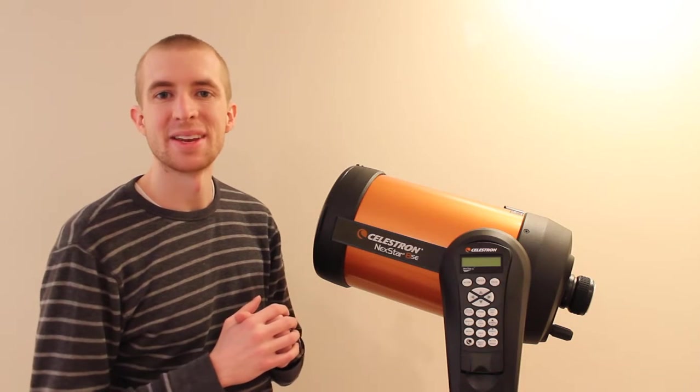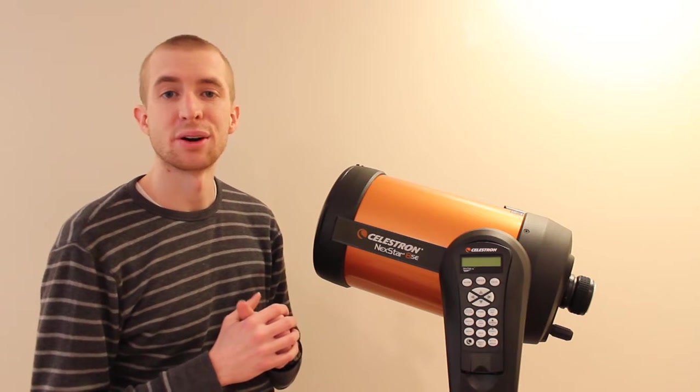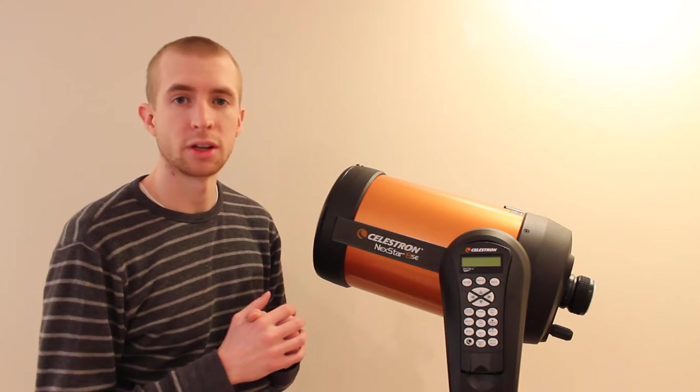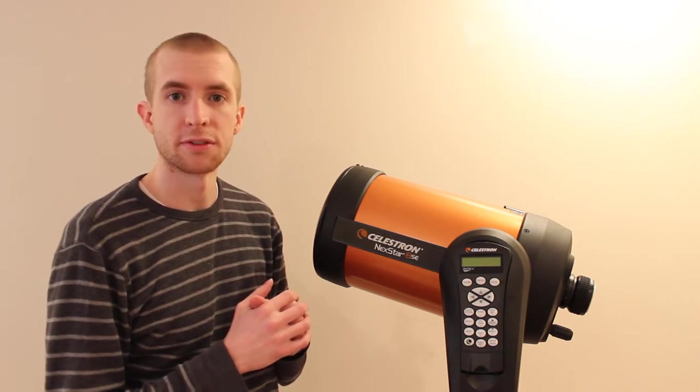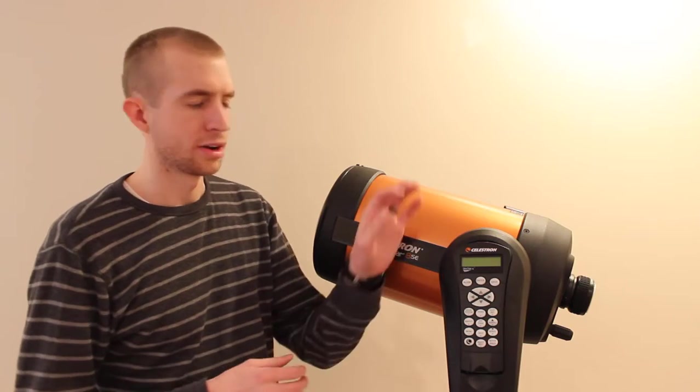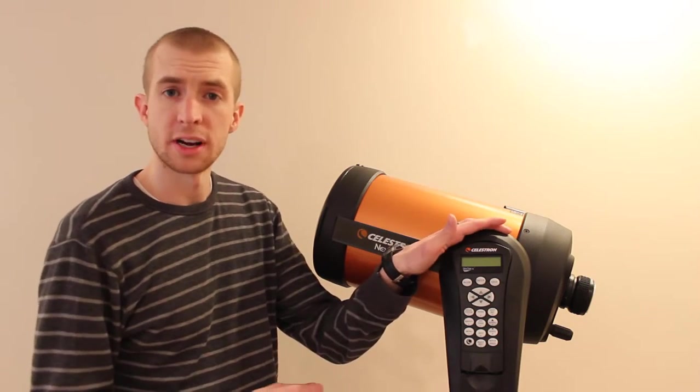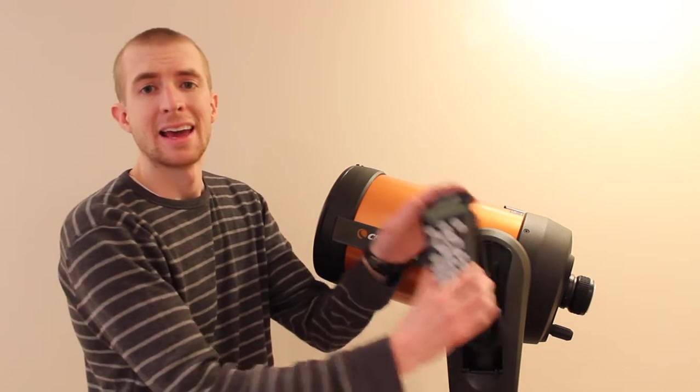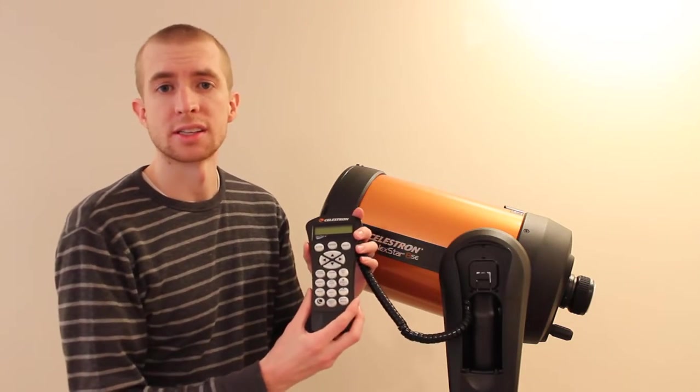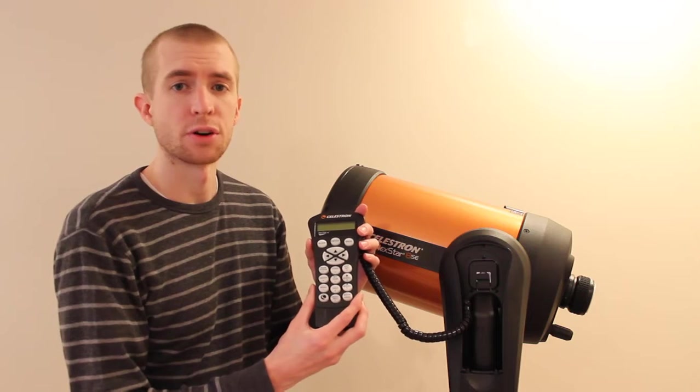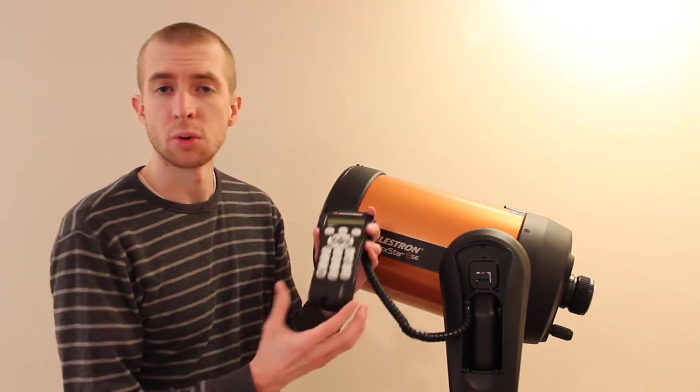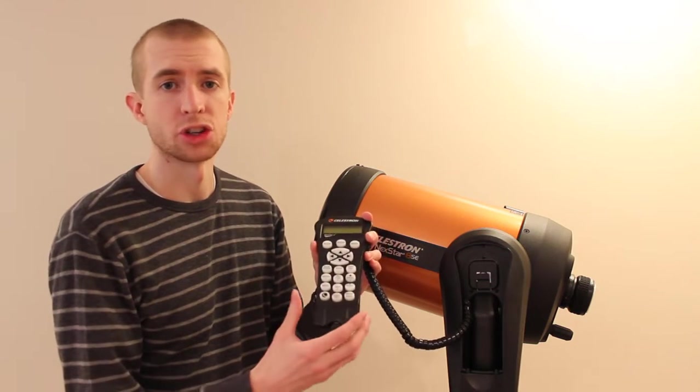Hey guys, this is Sliman. In today's video, I'm going to be showing you how to update the firmware on a Celestron computerized mount and hand controller using the Celestron Firmware Manager, or CFM for short.